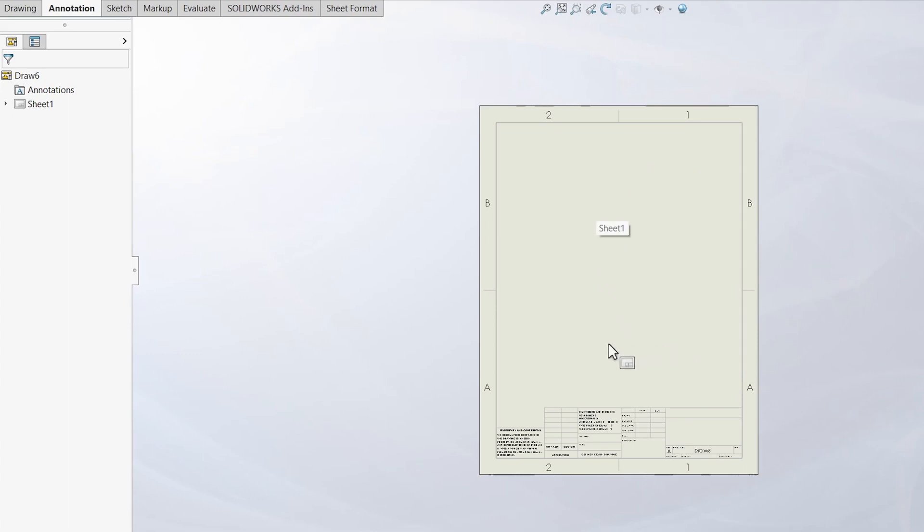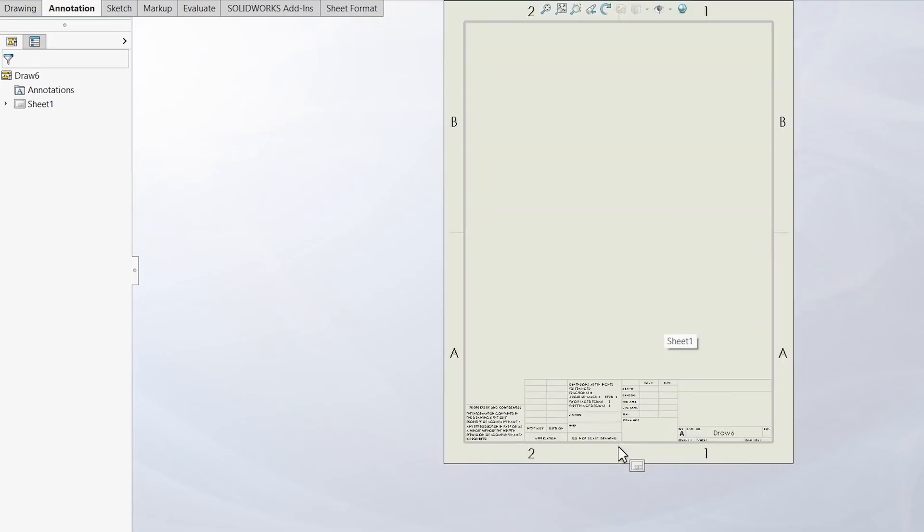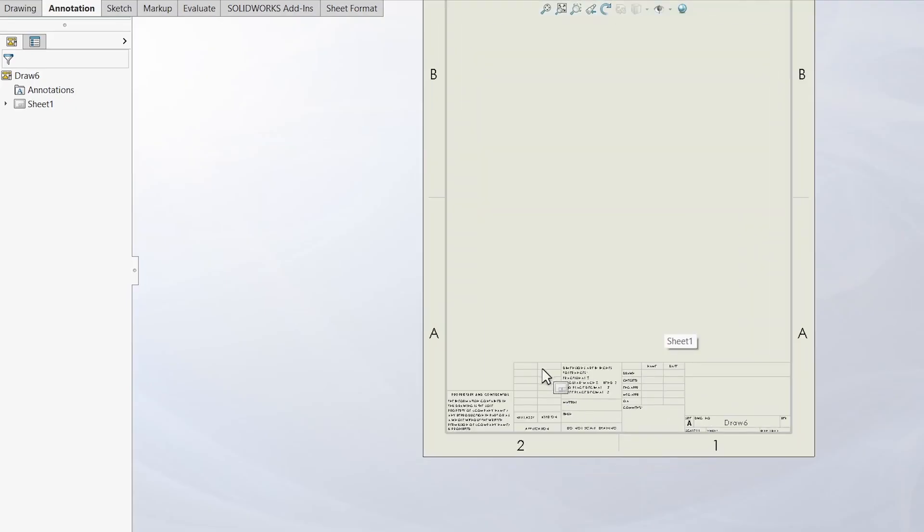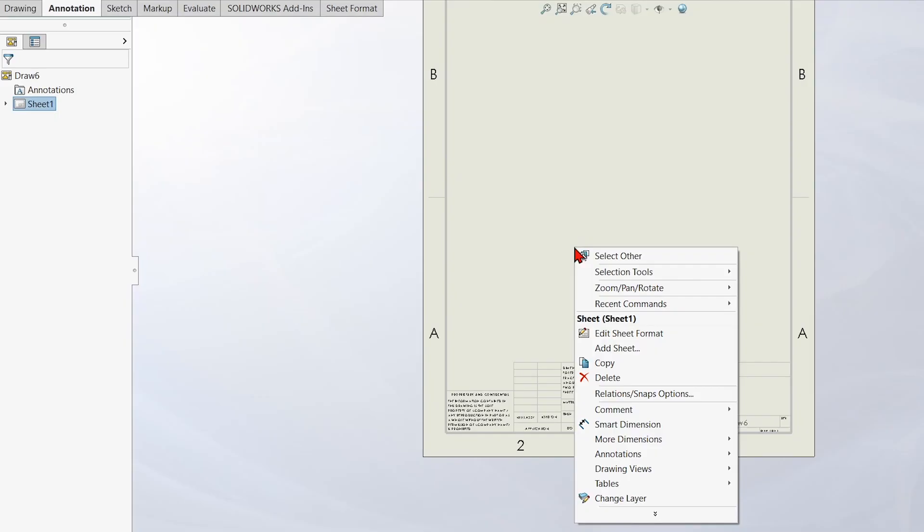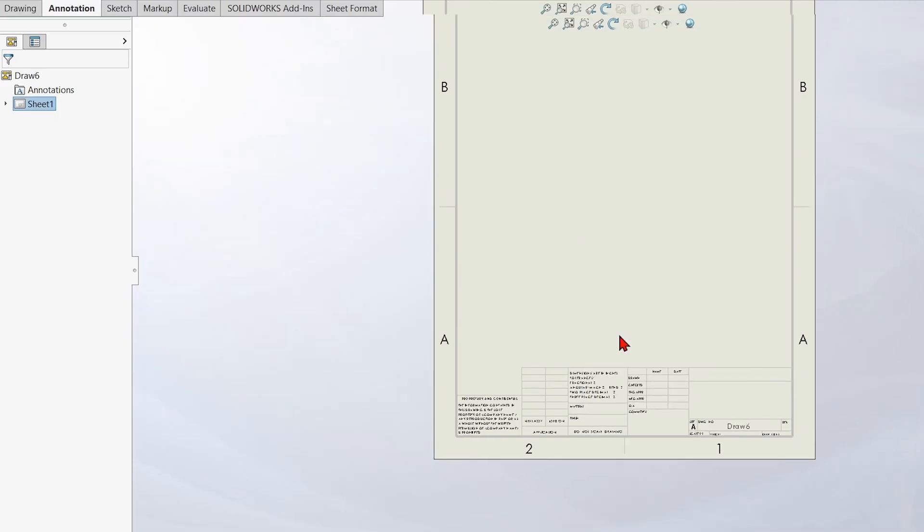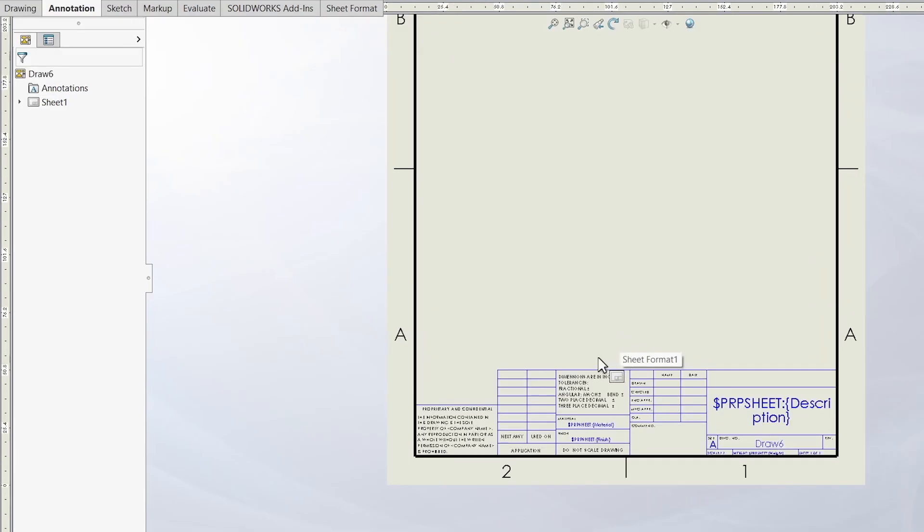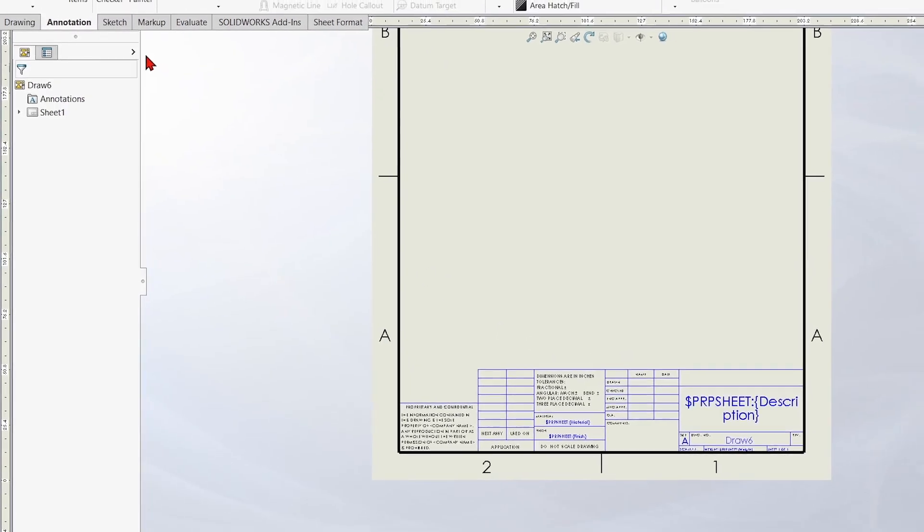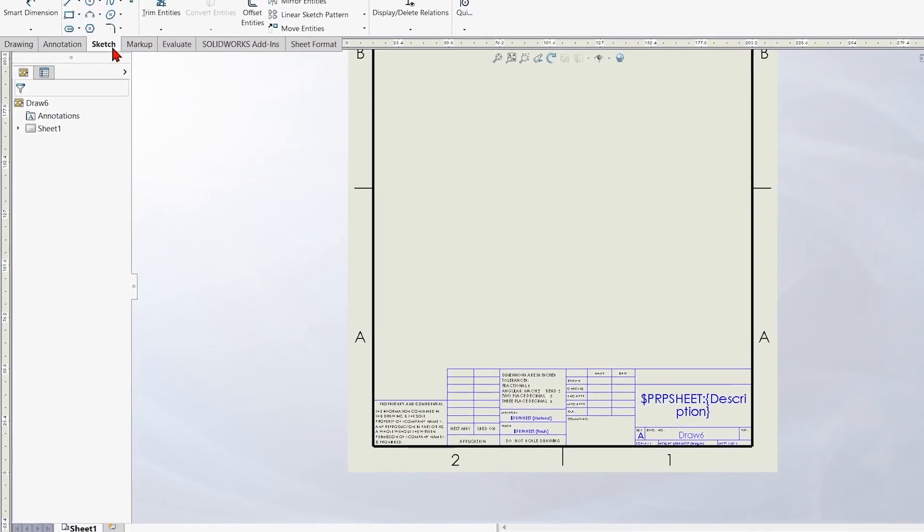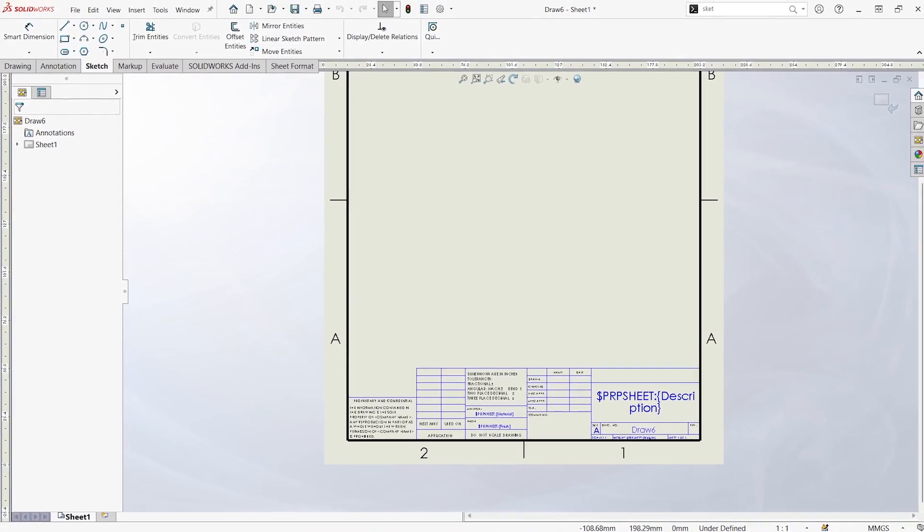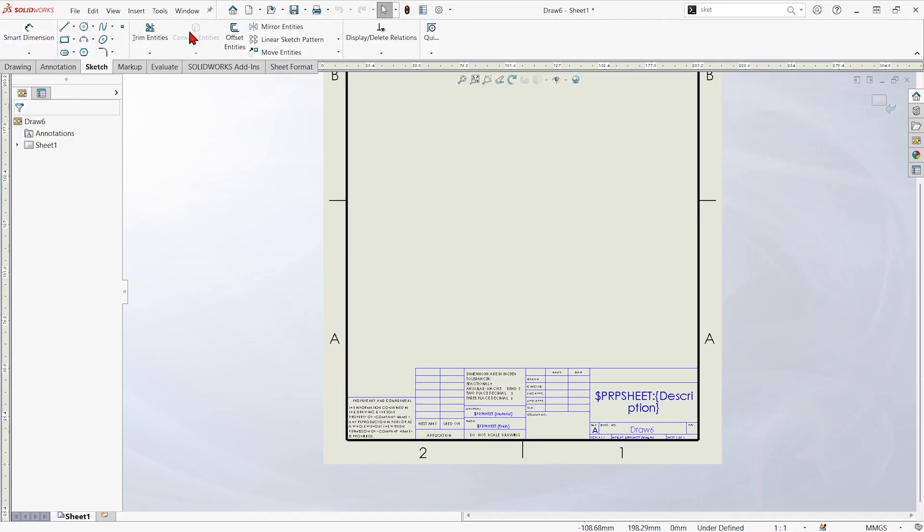And another thing, now we'll make some title block changes. We'll put a logo in and change some things up in here. If I right click on the sheet out in the graphics area and choose edit sheet format, I can drop into the title block area. This is just a sketch, so anything in the sketch tab will work down here.